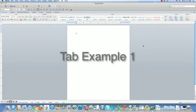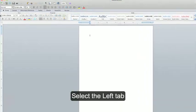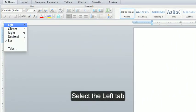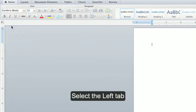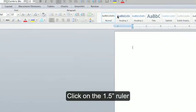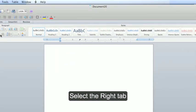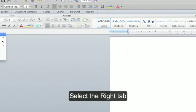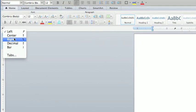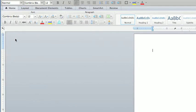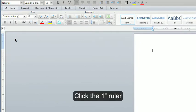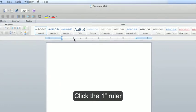How to use left and right tabs on the ruler. First, select the left tab and click on the 1.5 inch ruler. Then select the right tab and click on the 1 inch ruler.